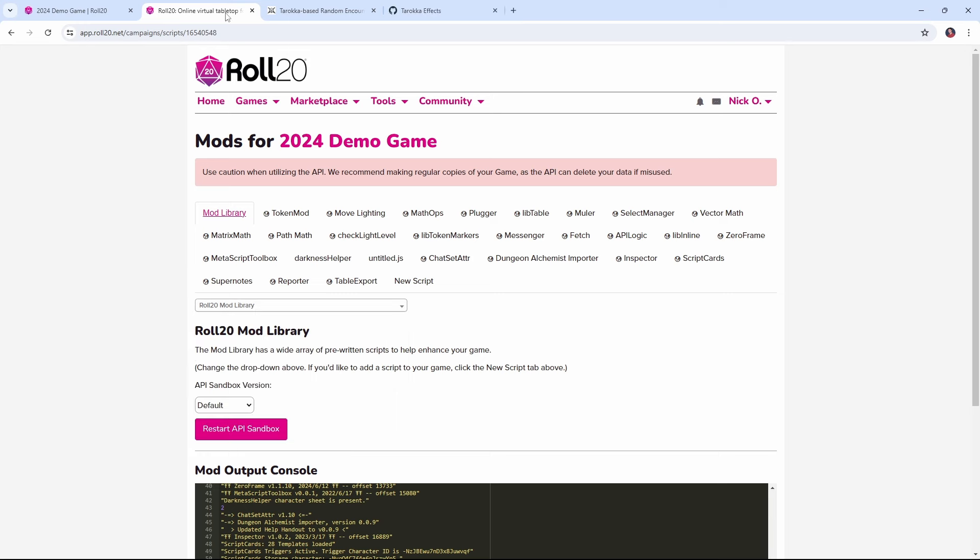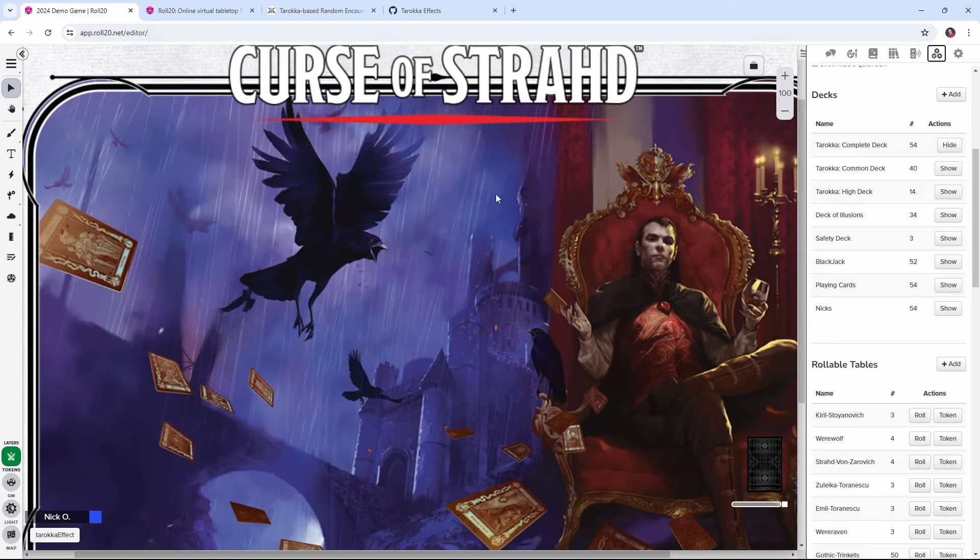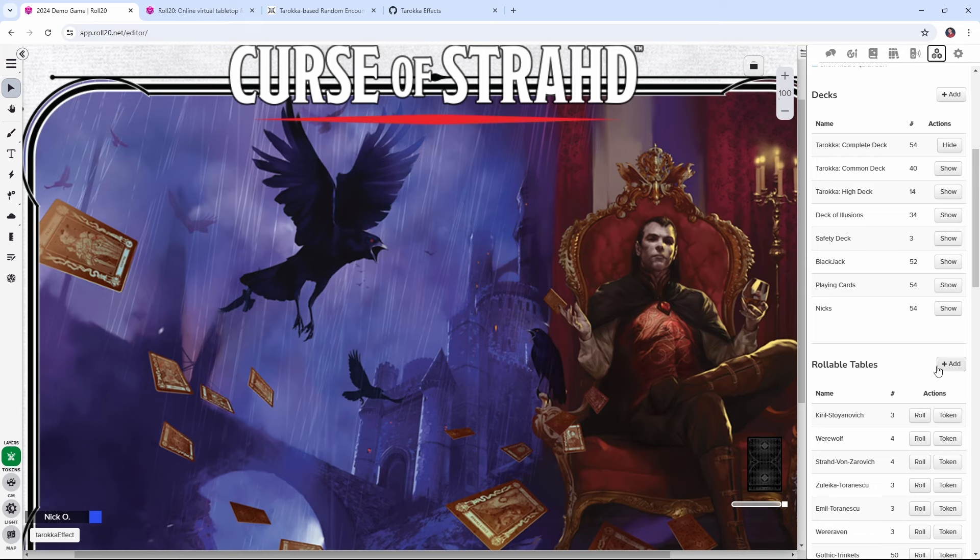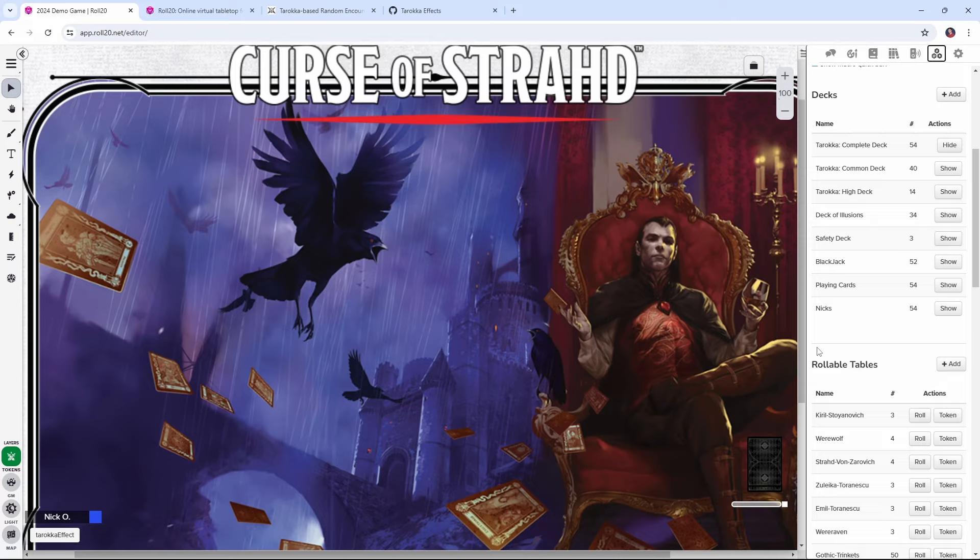With the mod set up, we're now ready to begin building our rollable table that contains all of the cards and their effects. Now normally what we would do in Roll20 is come over here to the rollable table section, click add, and then we would copy and paste all the text from the blog post into the table. But that would be kind of tedious.